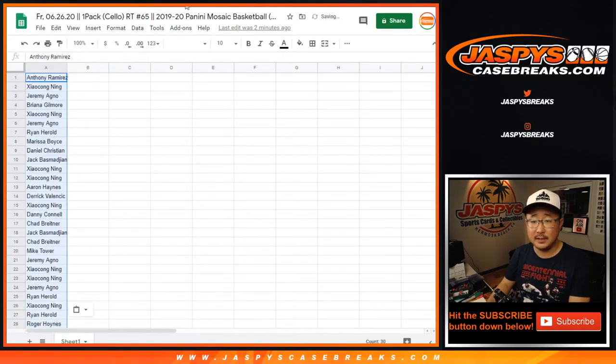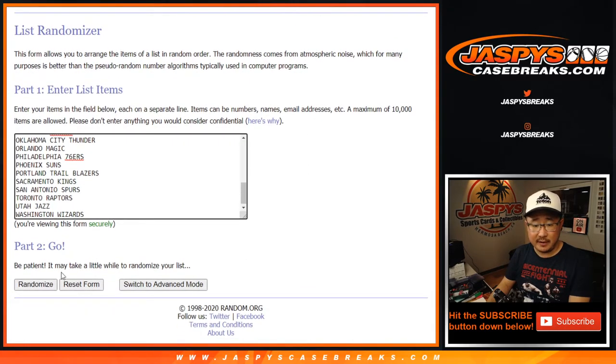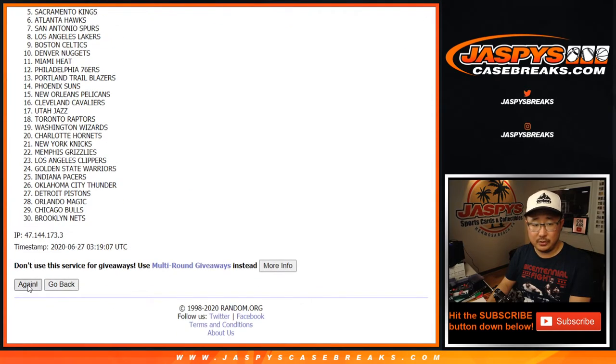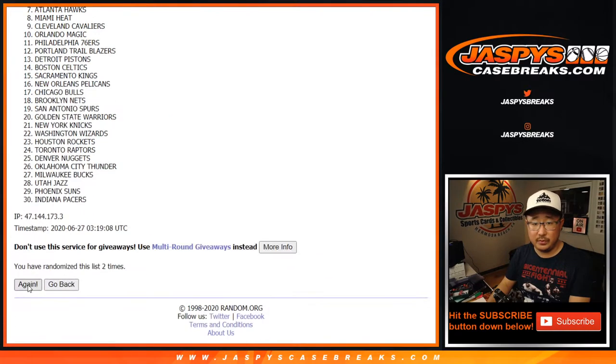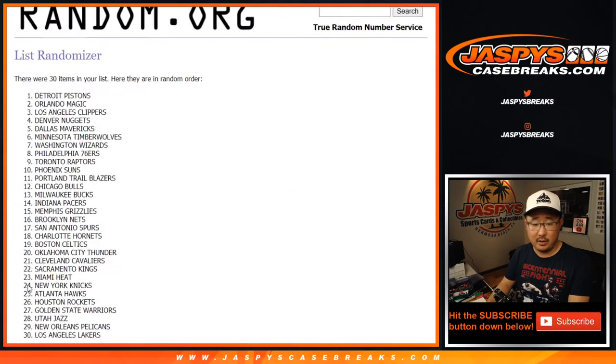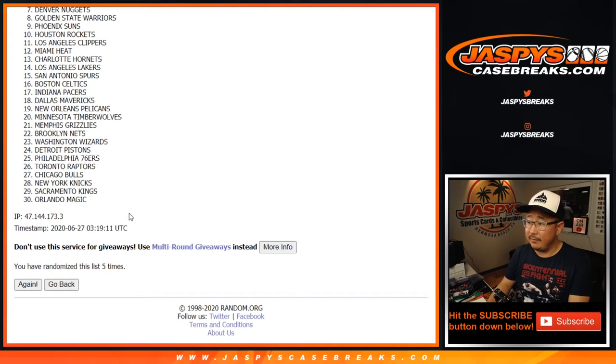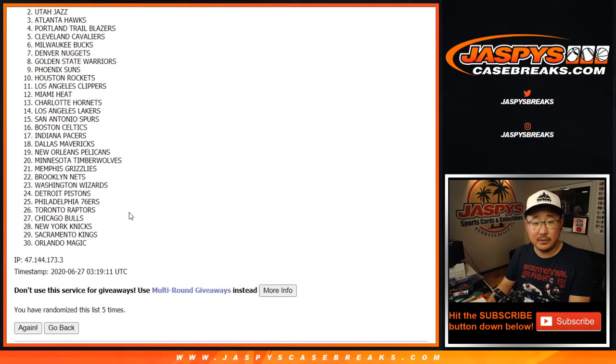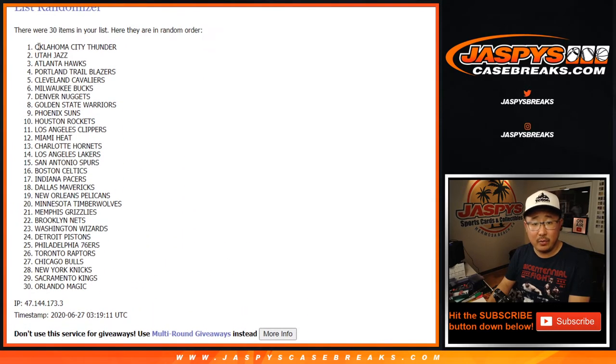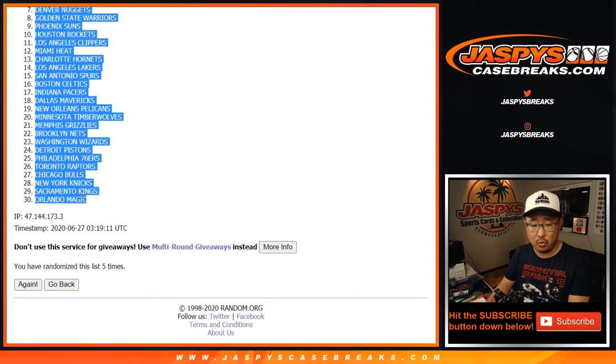Let's assign you a random team five times on the randomizer. One, two, three, four, and five. After five times, we've got OKC down to Orlando.